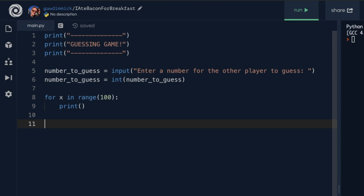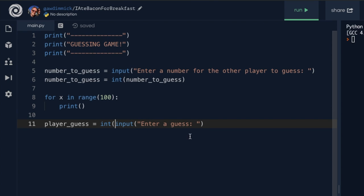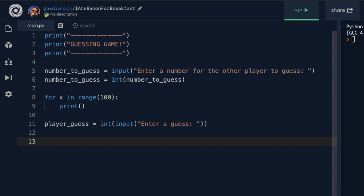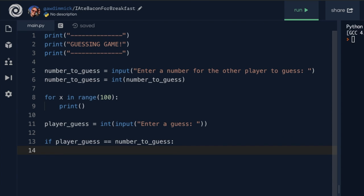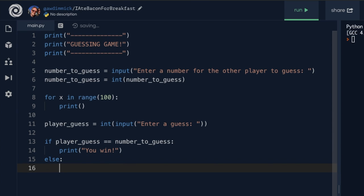Now the player enters their guess. I'll have a variable called player_guess set equal to input 'enter a guess'. I'll convert it to an int on the same line by wrapping the whole input statement inside the int function: player_guess equals int(input('enter a guess')). Now I use an if statement to check: if player_guess equals number_to_guess, print 'you win'; otherwise, else, print 'guess again'. Let's run this and see if it works.